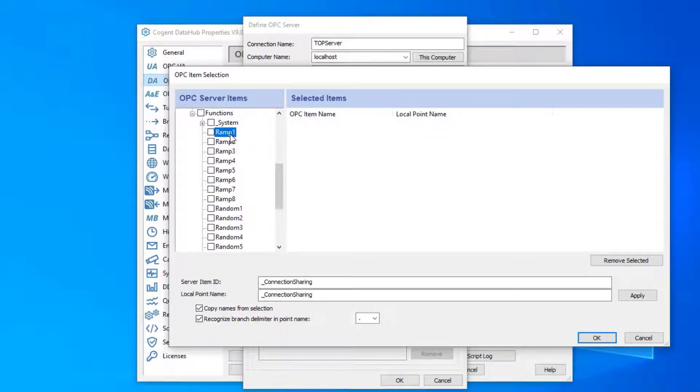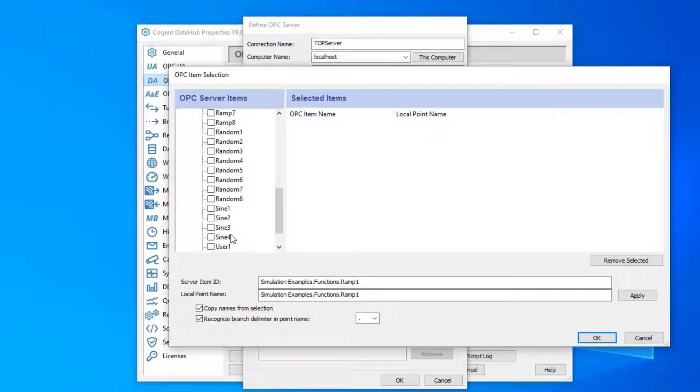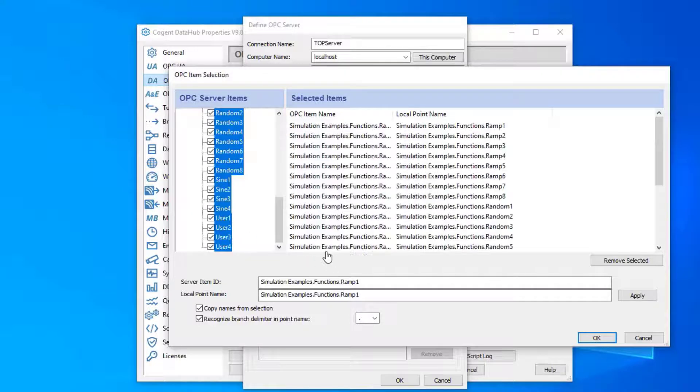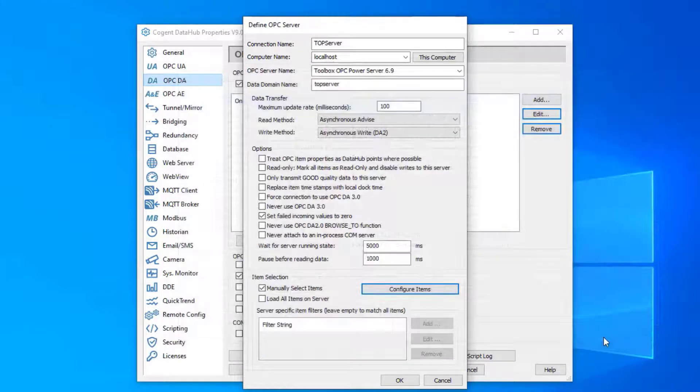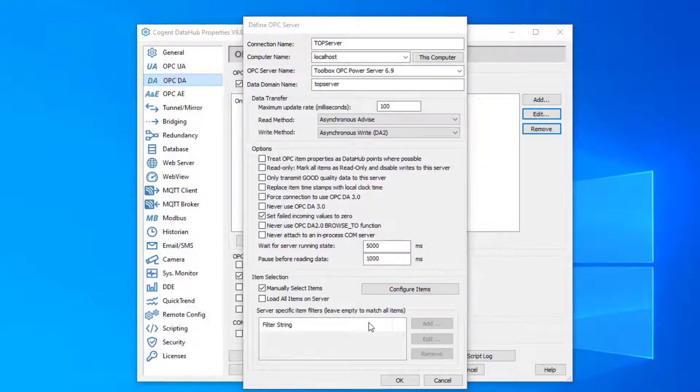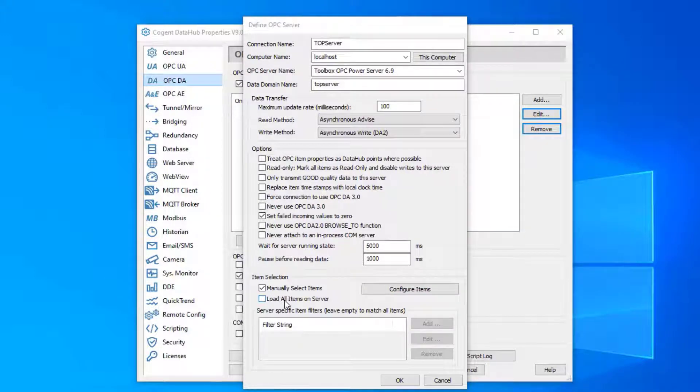I'm going to go down here and select all of these tags, then click OK. We could load all items on the server if we wanted all of them. Depends on what tags you want to use. In this case, I just want a couple tags.